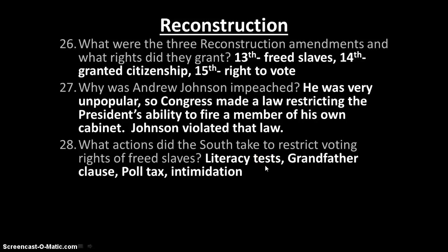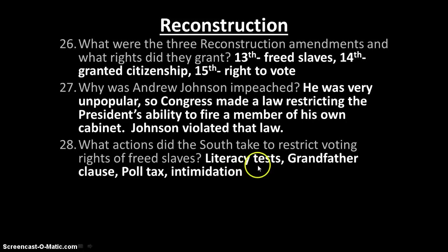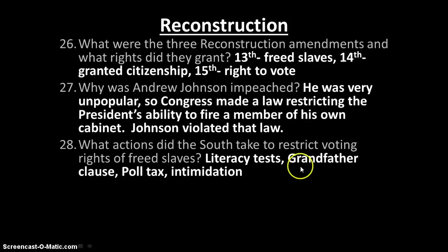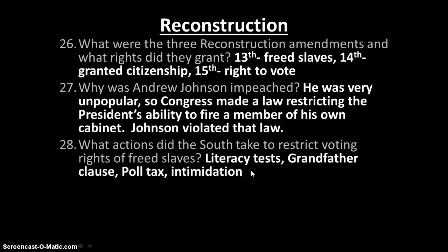What actions did the South take to restrict the voting rights of freed slaves? They had a literacy test where you had to prove you could read — remember, it was an unequal application of those tests. The grandfather clause: you couldn't vote unless your grandfather could vote. The poll tax, where you had to pay to vote. And just intimidation, like we were talking about with groups like the KKK.